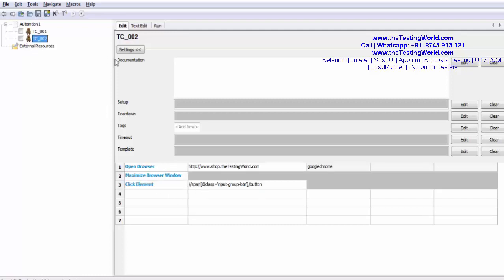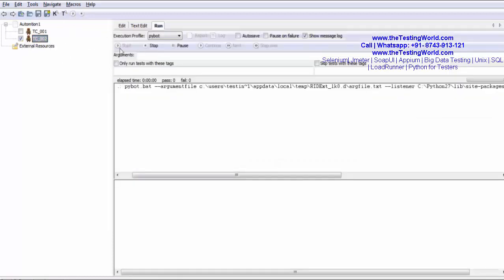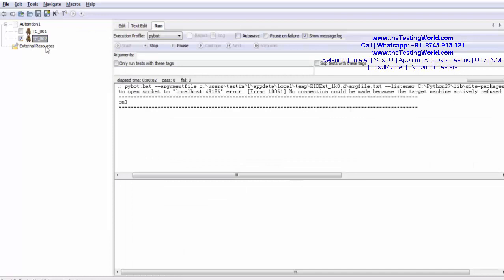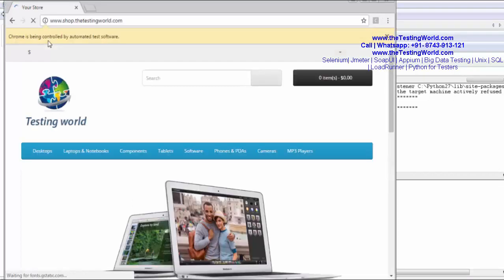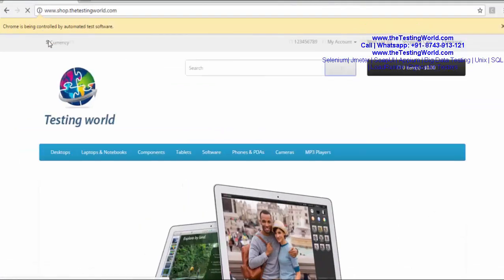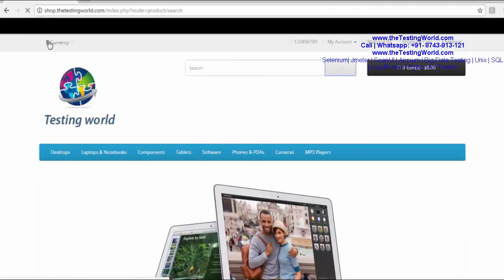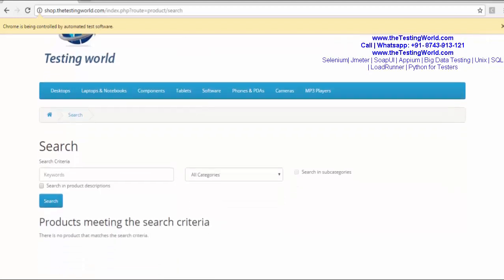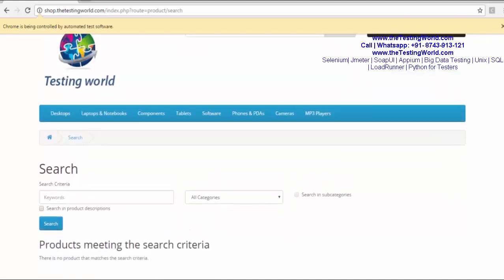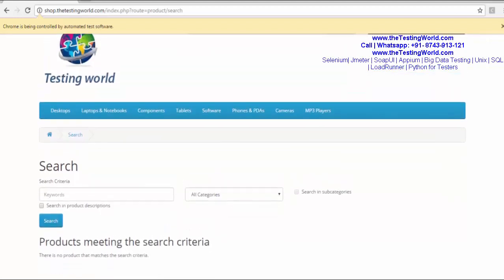When we want to execute only specific test case, we can select that and run. So now only this test case TC002 will be executed. Here it should click on this button. Now we are on the next page. It has clicked on the button and now we are on the next page.